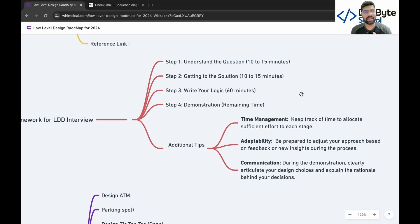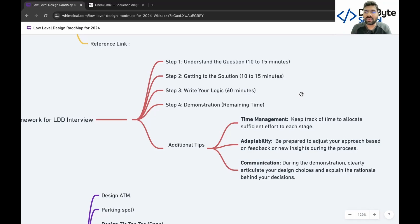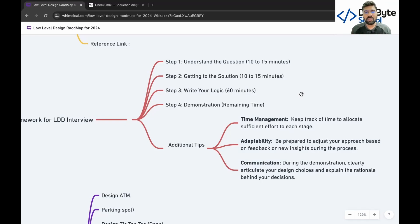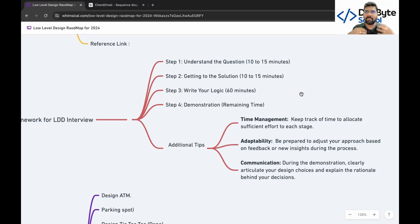After about 30 minutes of coding, demonstrate or state your whole concept to the interviewer with whatever time remains. You can ask the interviewer if there are any improvements or additional features to add. Additional tips: manage your time properly, and be adaptable in an interview because each interviewer has a different style and way of thinking.